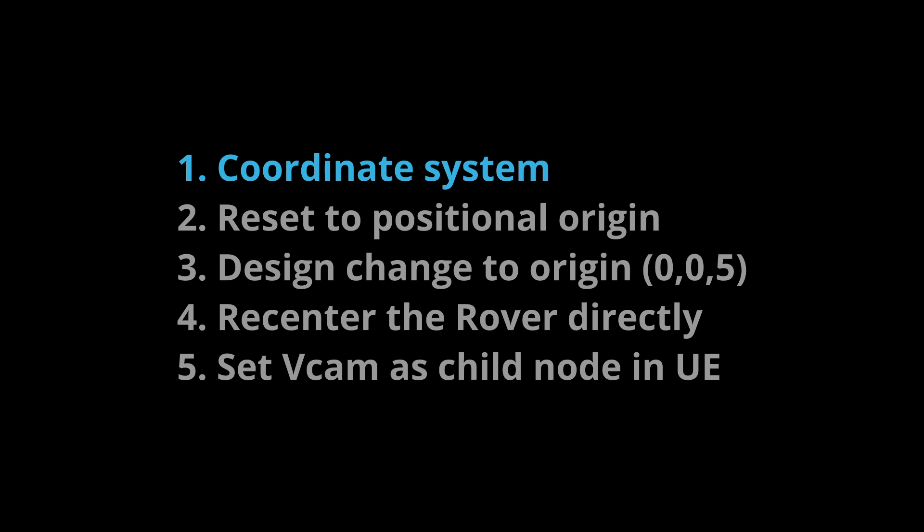Let's run through a number of tips on ViveMars Re-Center function. The first is the understanding of coordinate system, left and right-handed systems and the upward vector. Also, the position data needs to be transformed between different coordinate systems. Second, Re-Center is to reset the ViveMars cam track system's coordinates to establish a new positional origin, aligning it with the origin in the virtual world.